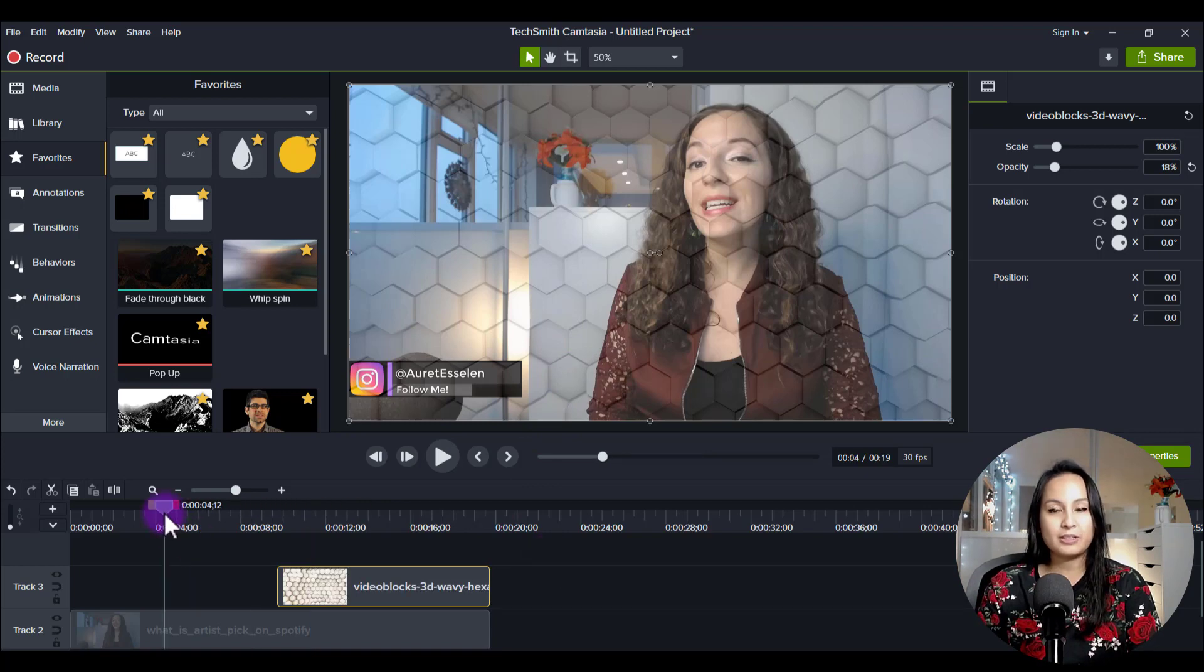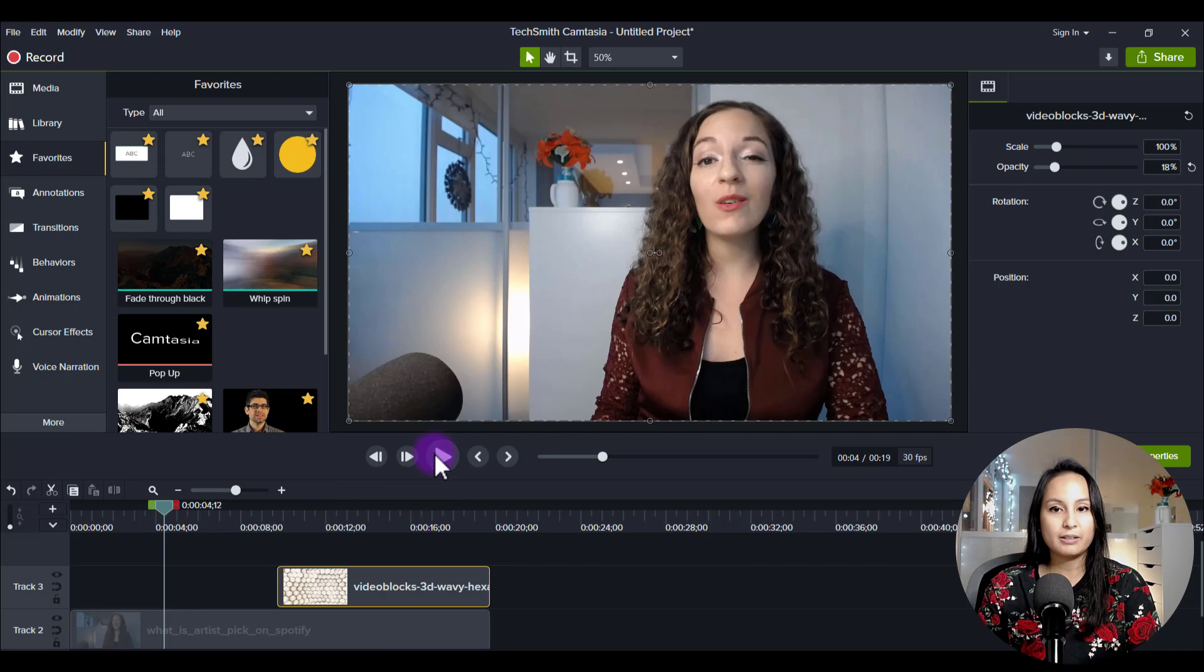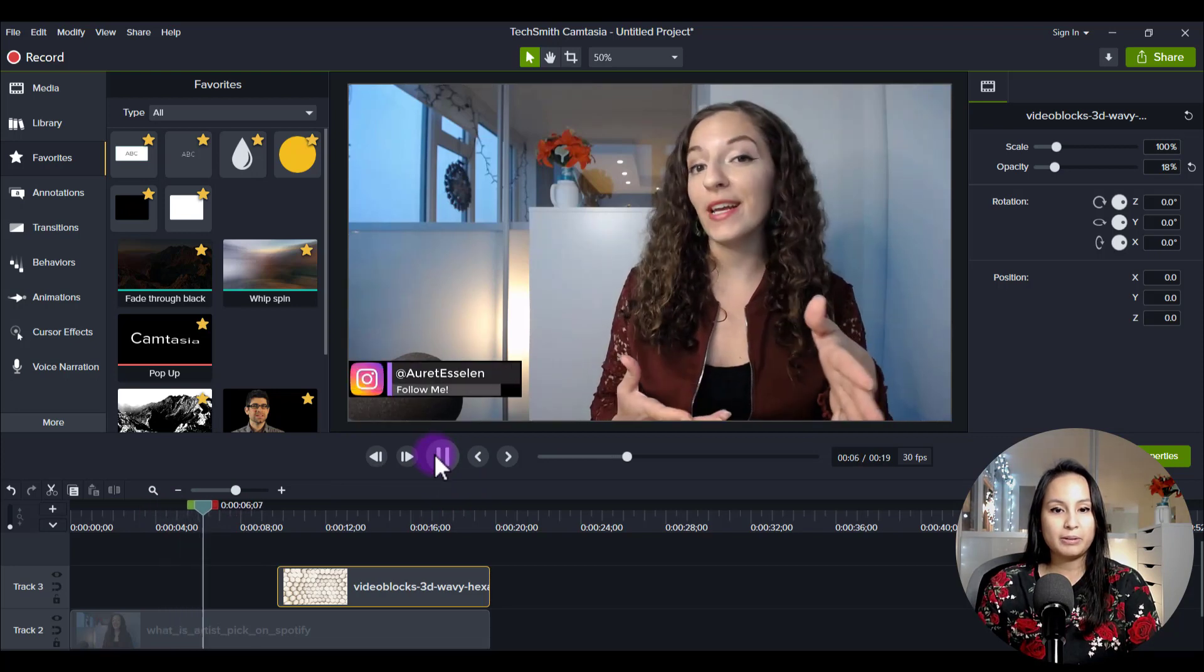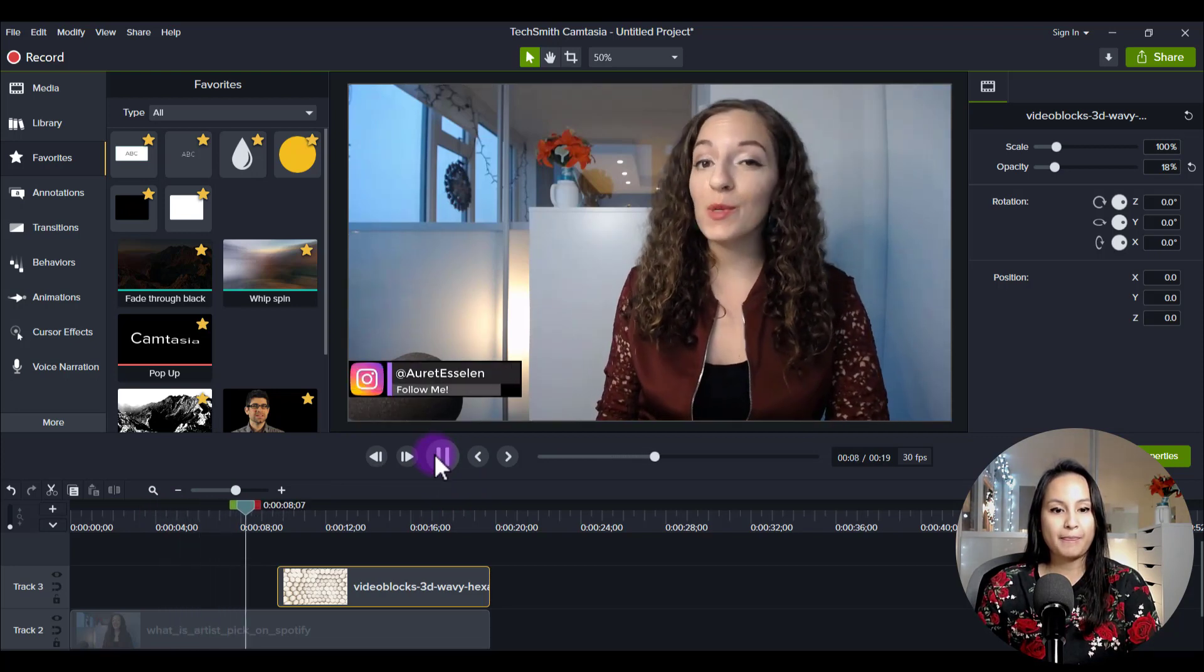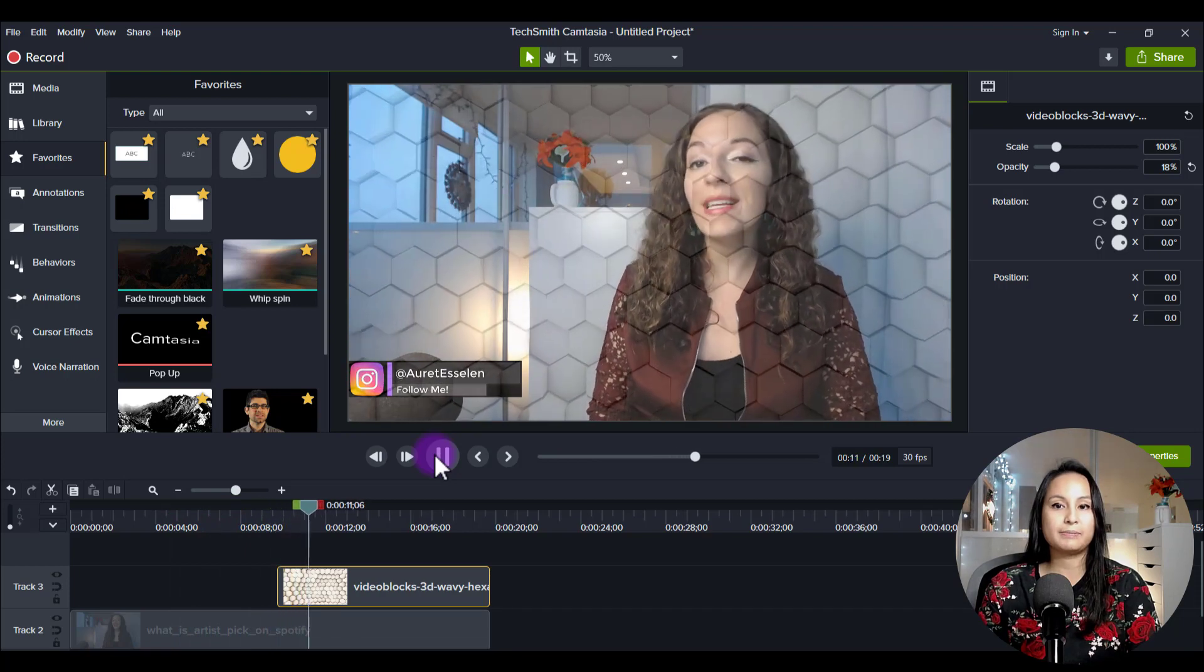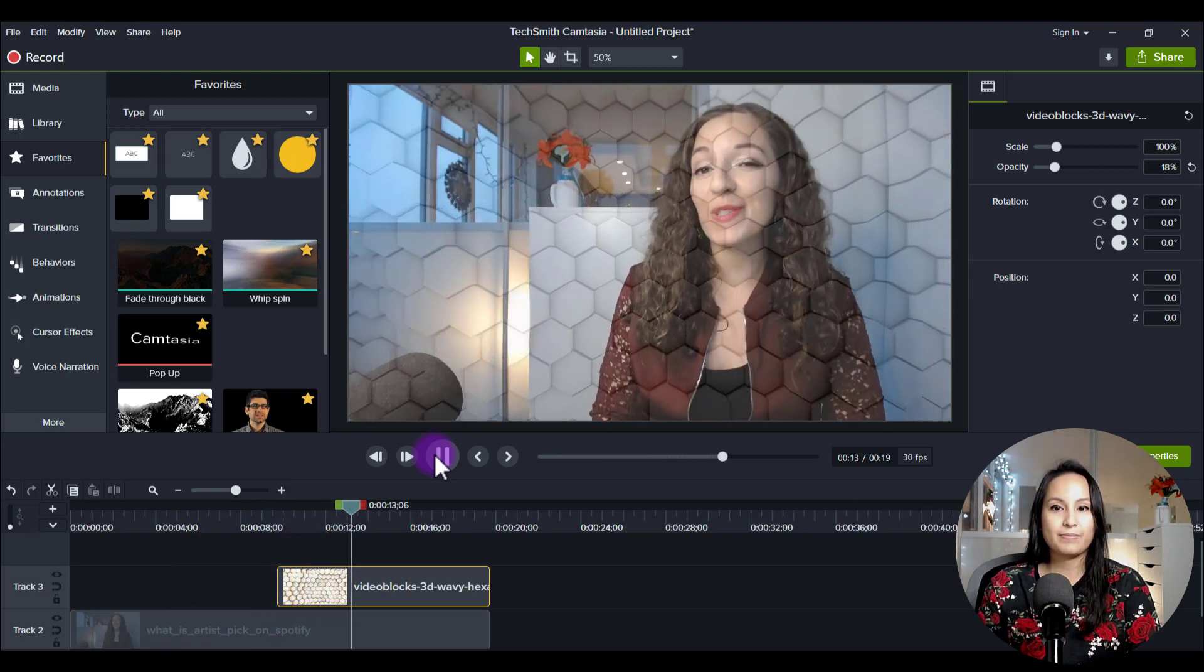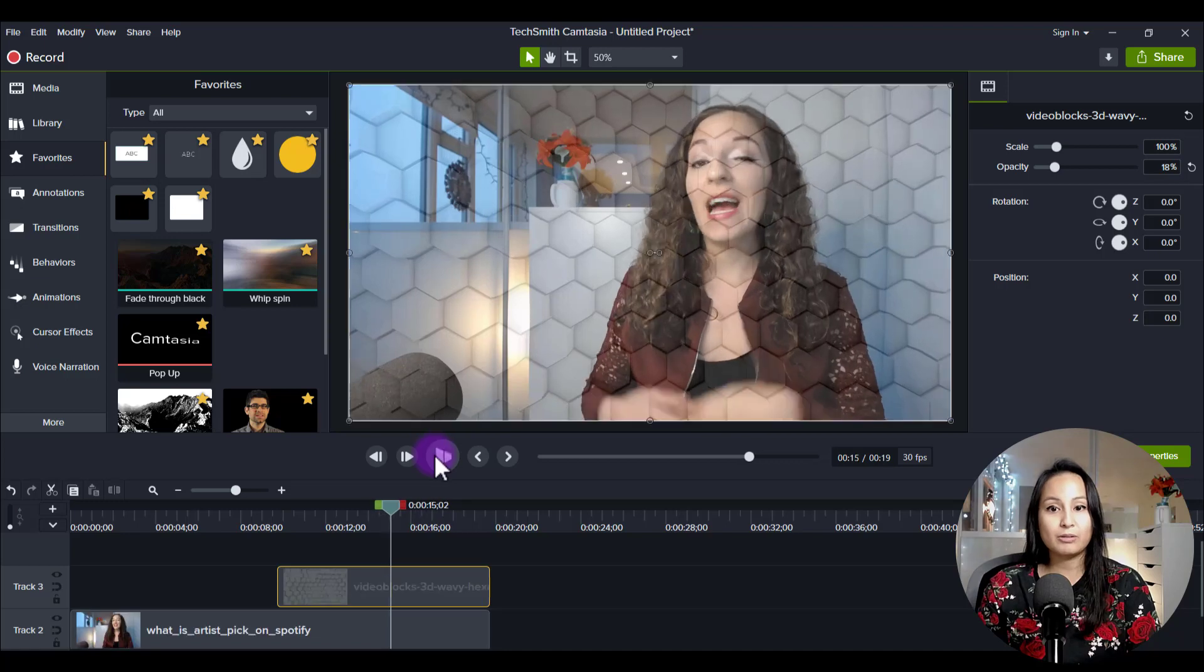So you can see here, this is before the overlay. And we'll just play a little bit of that there. And then it's going to go into the overlay. So it does a really cool effect.